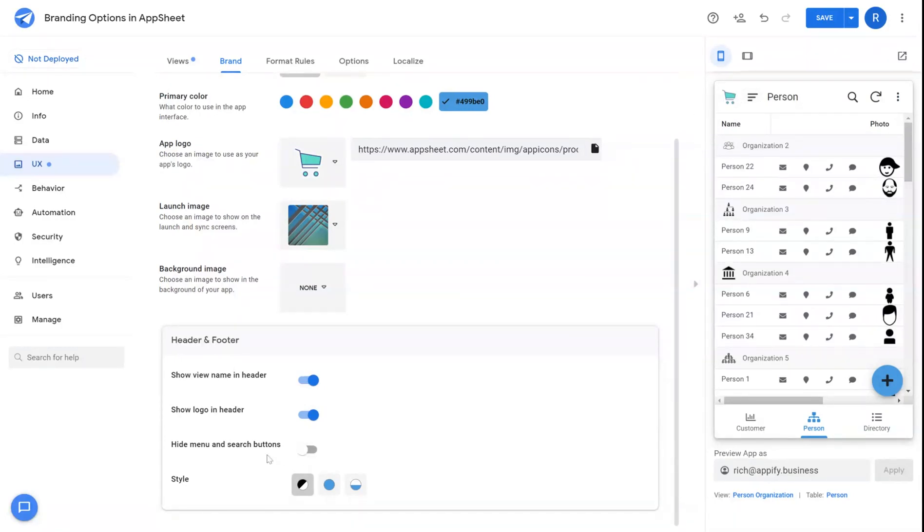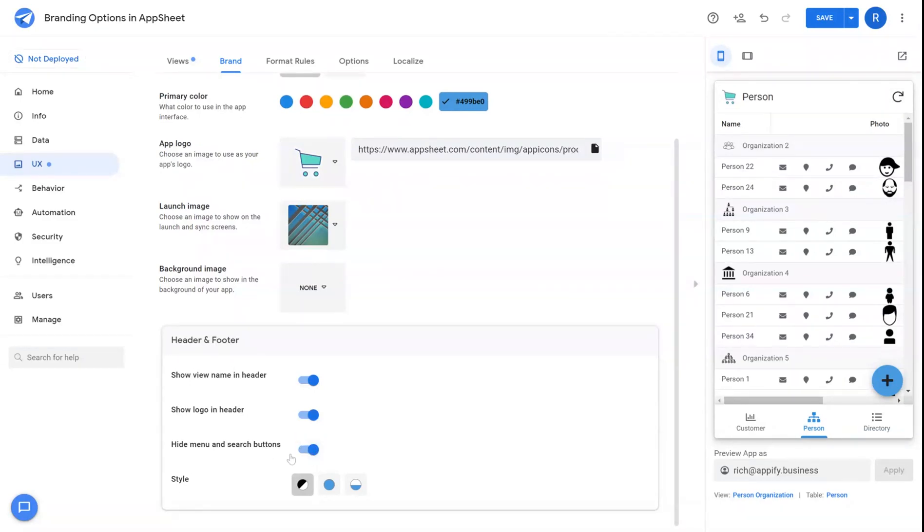Lastly, you have the ability to hide menu and search buttons if you don't want the functionality of a hamburger menu or a search button in the top bar of your application.